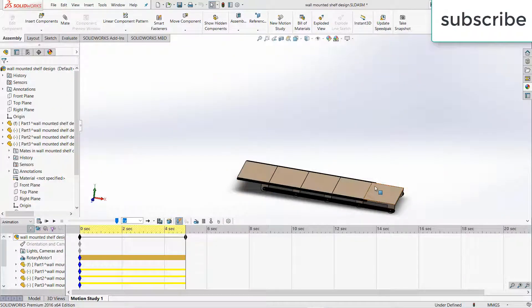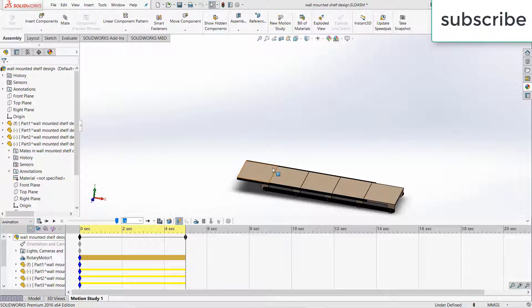Namaste guys. In this video, I am going to show you how to save animation in SolidWorks.